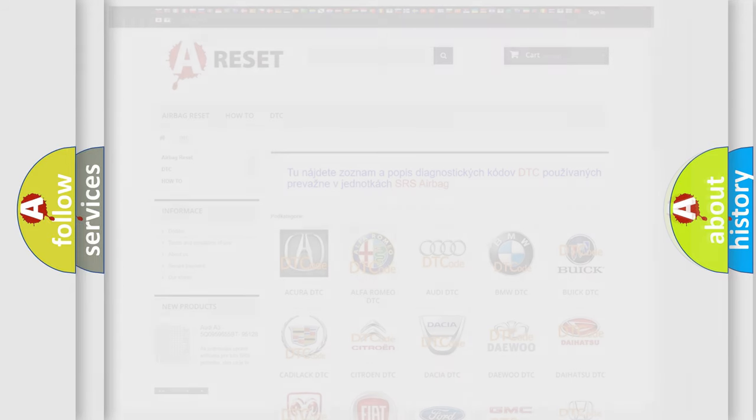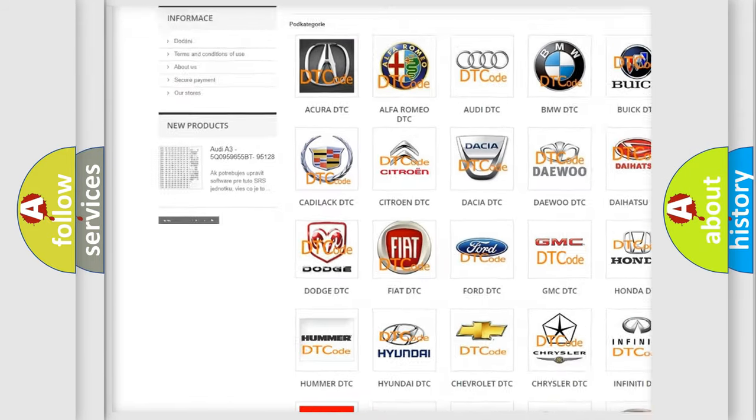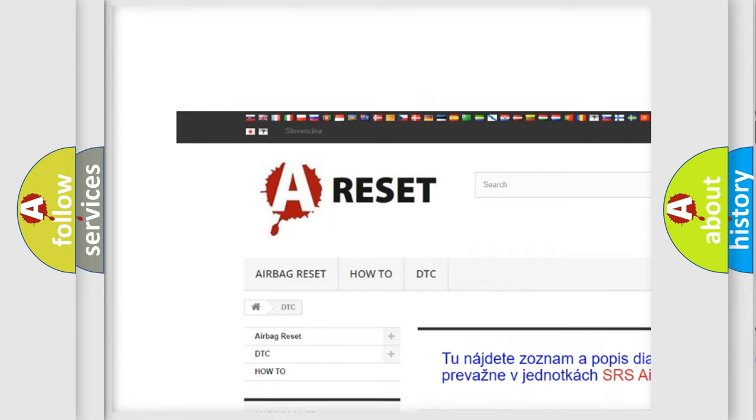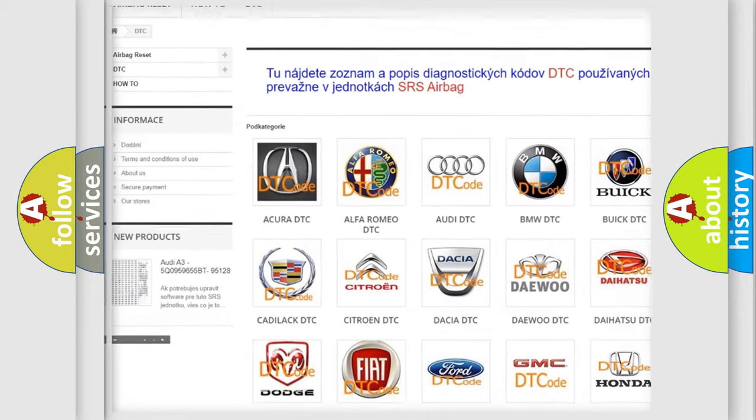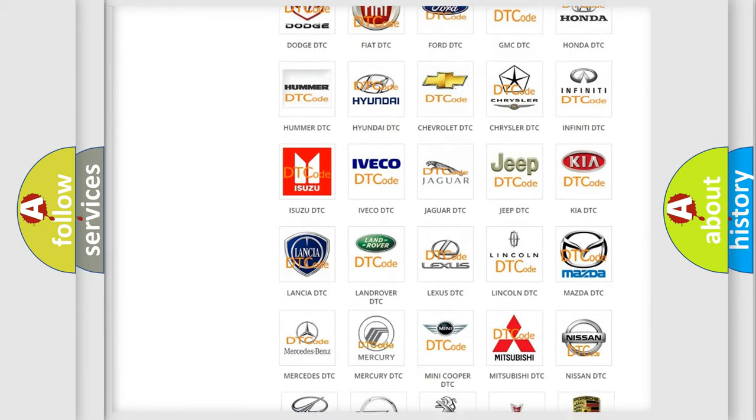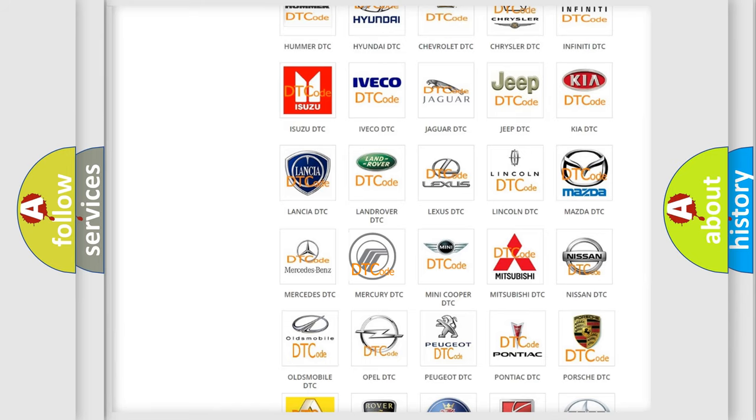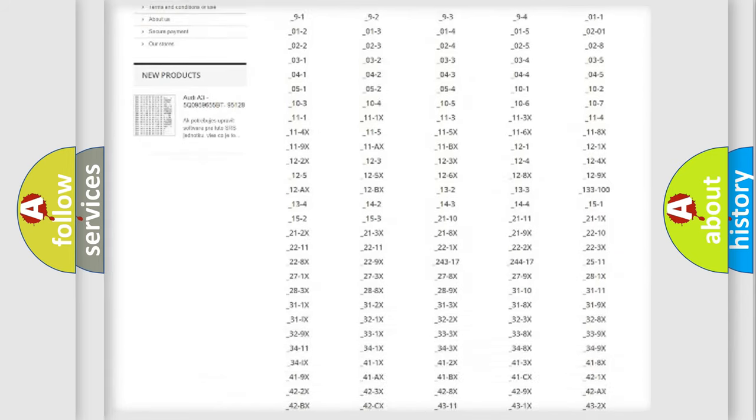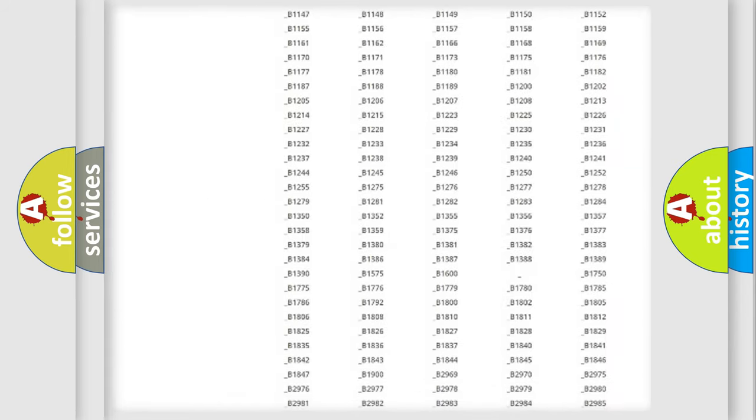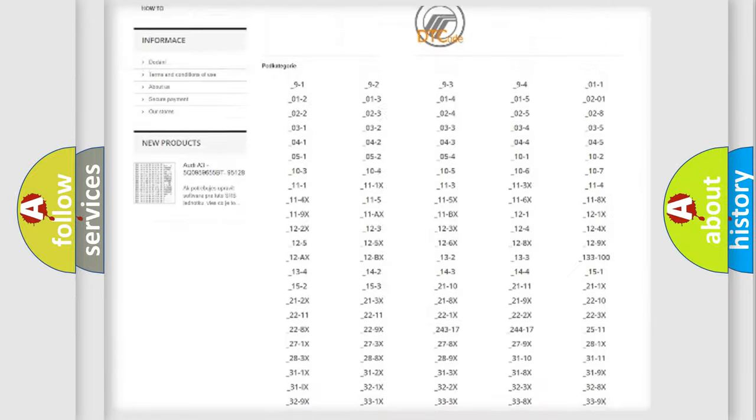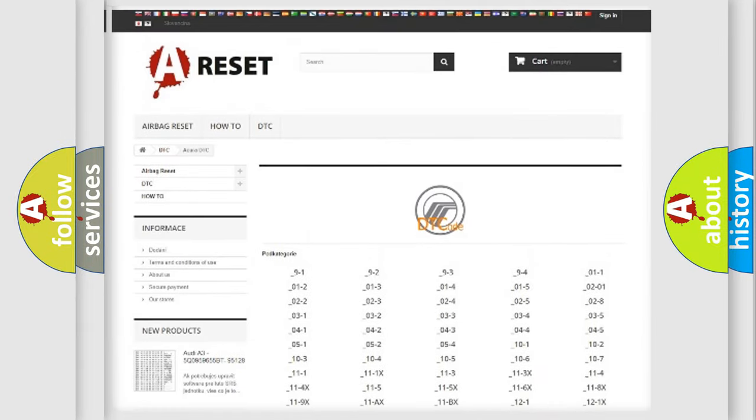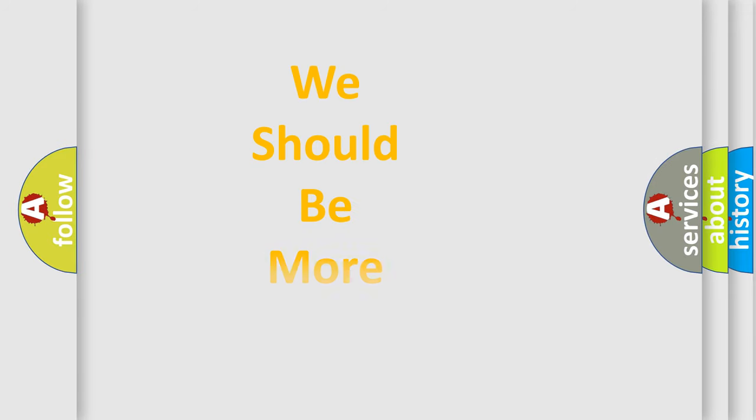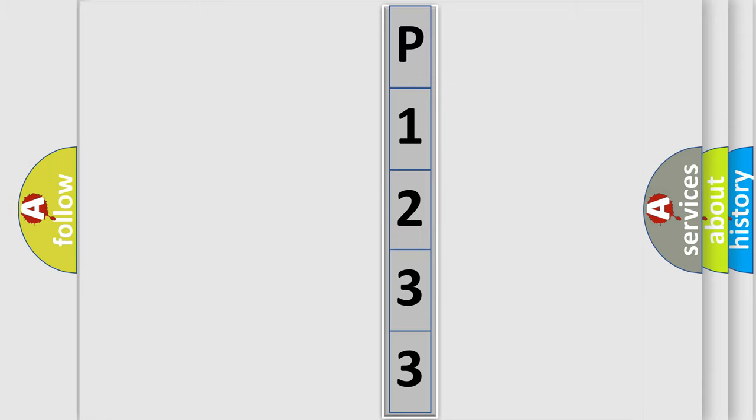Our website airbagreset.sk produces useful videos for you. You do not have to go through the OBD2 protocol anymore to know how to troubleshoot any car breakdown. You will find all the diagnostic codes that can be diagnosed in Mercury vehicles, and many other useful things. The following demonstration will help you look into the world of software for car control units.